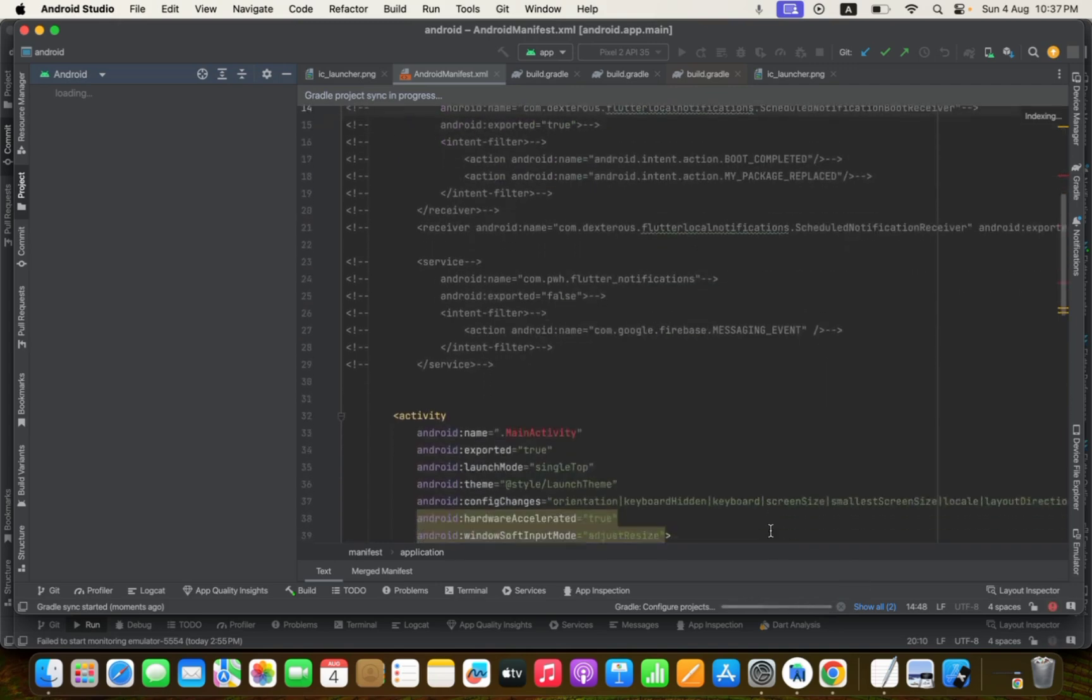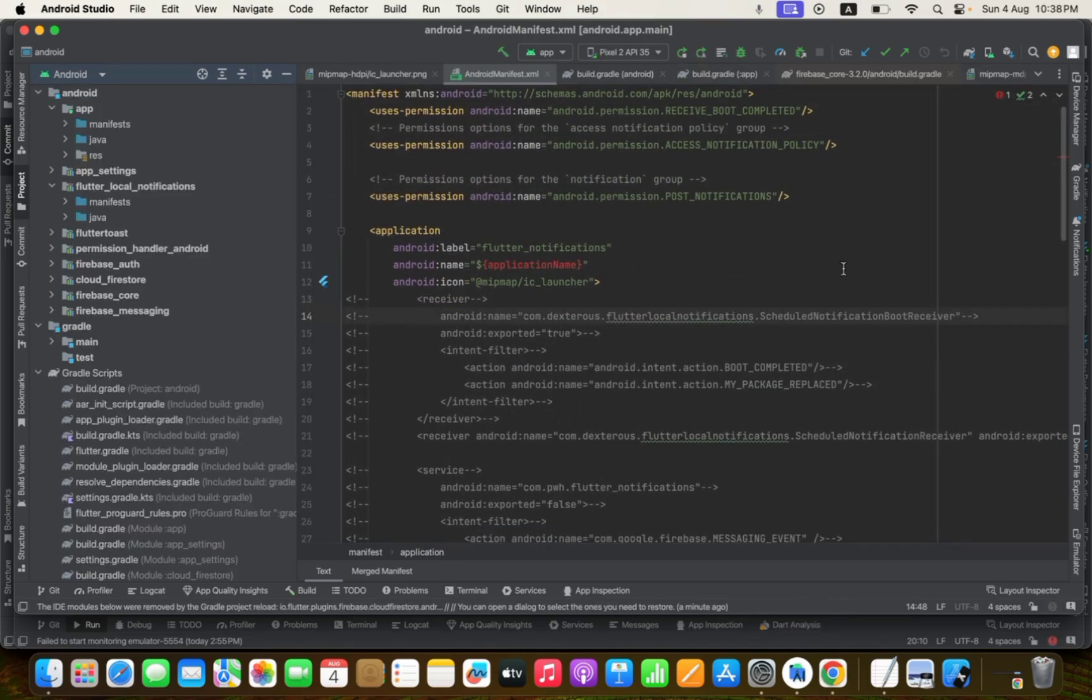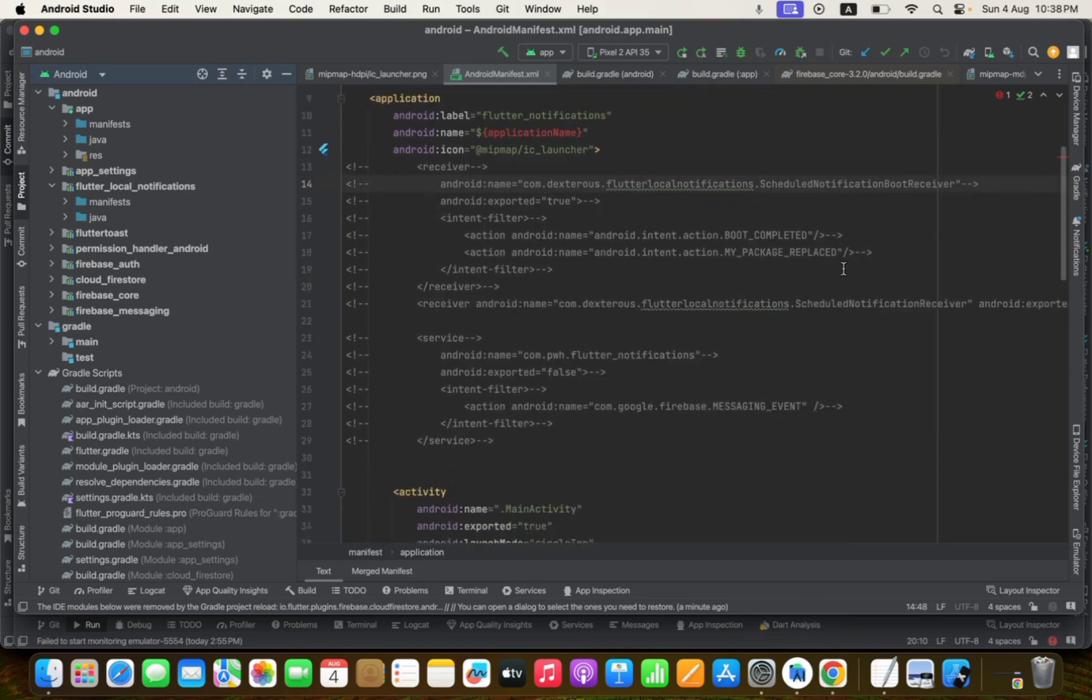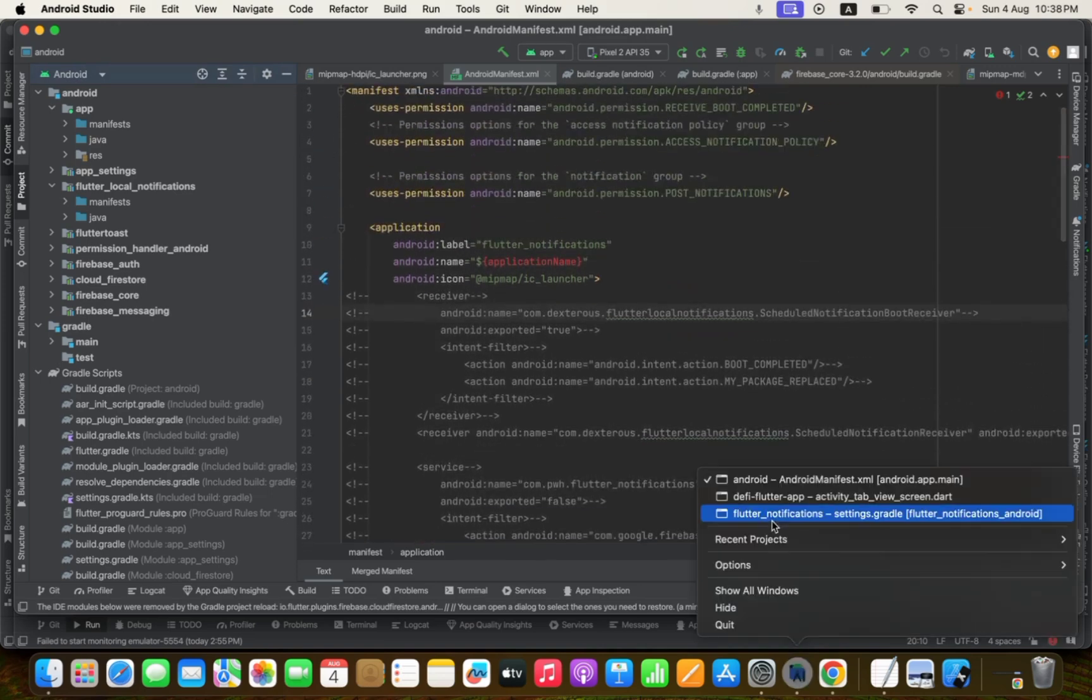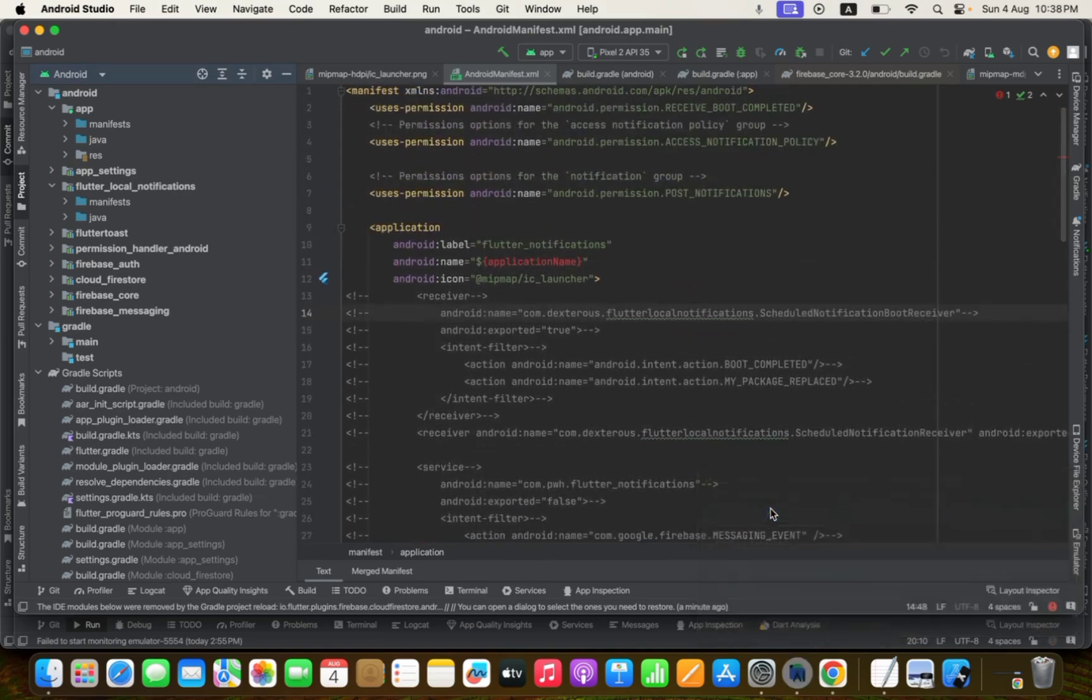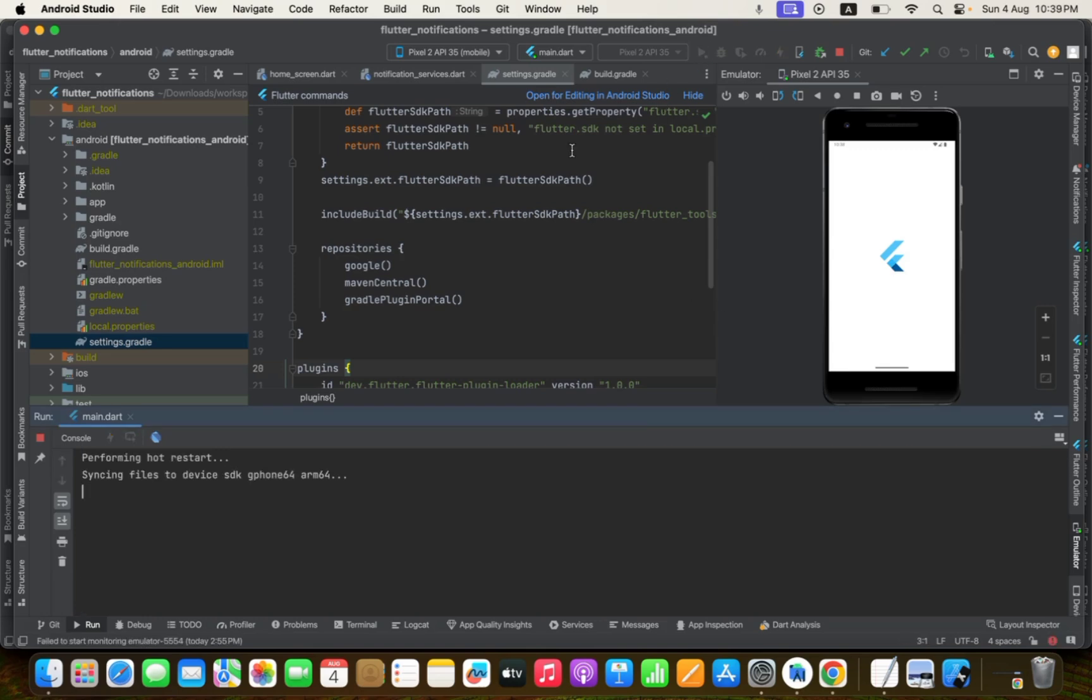It will take a little bit of time. After that, so now our project has successfully synced. So now let me check, click again to run our application.